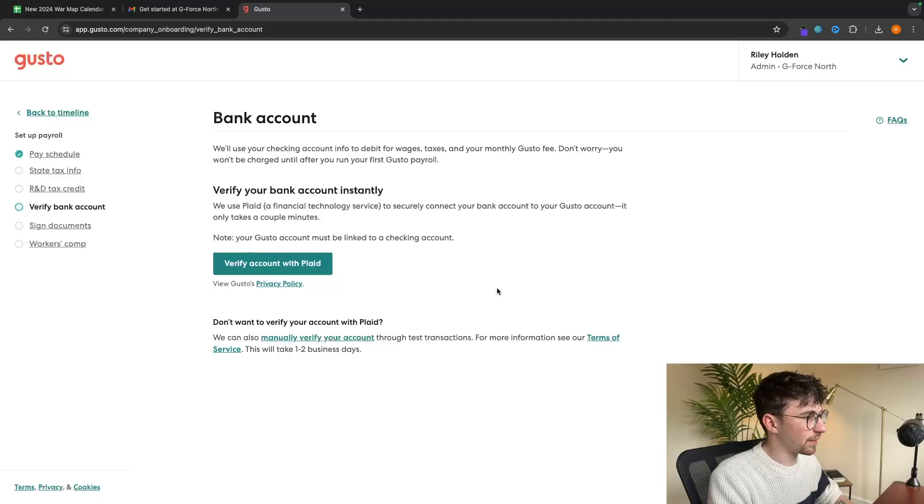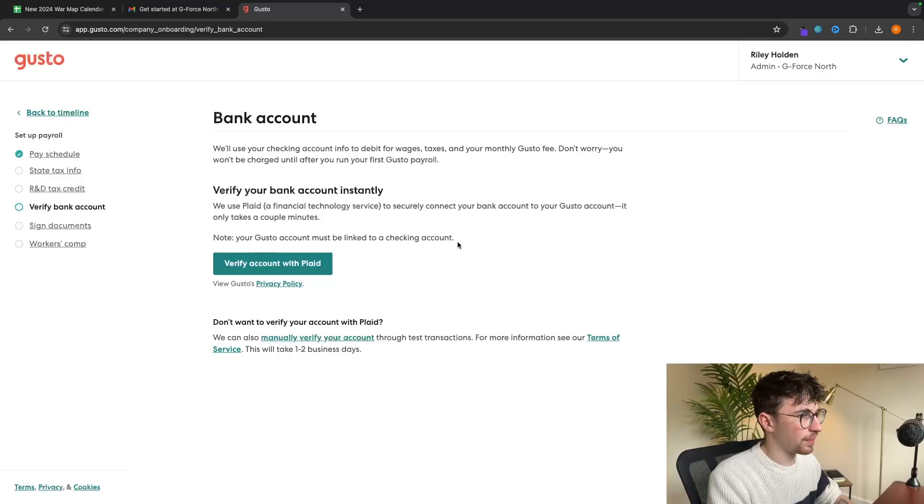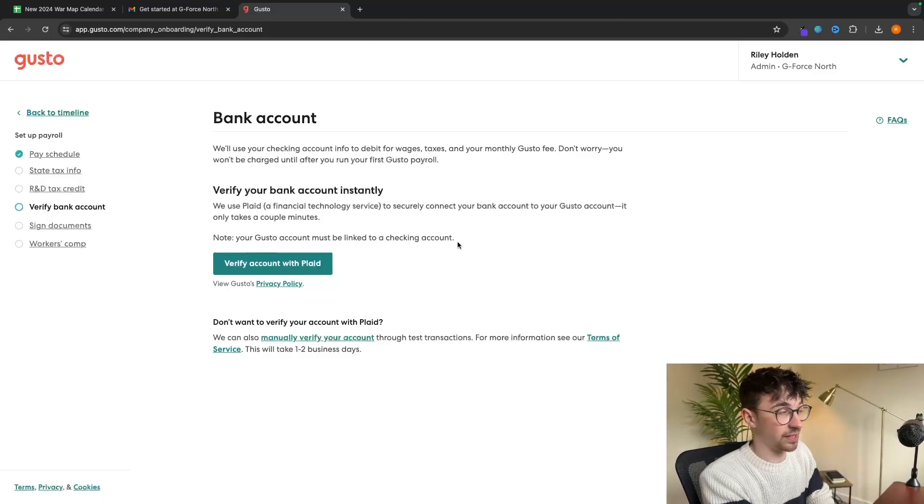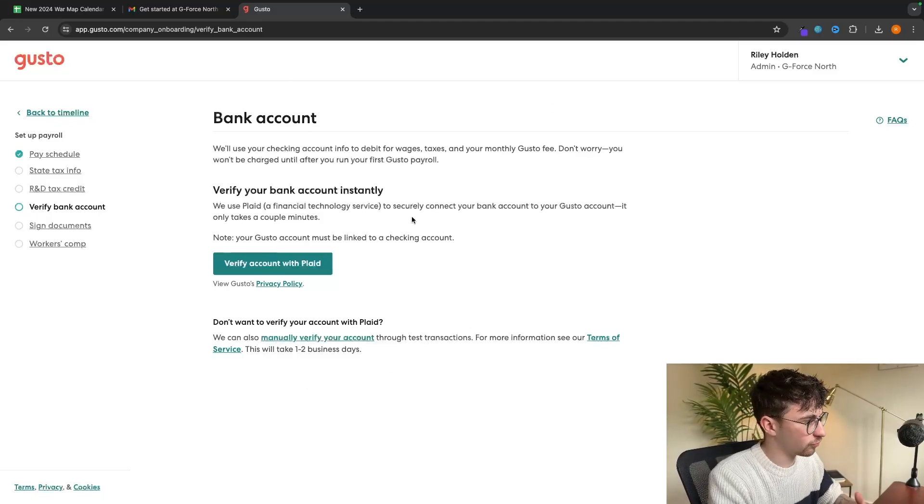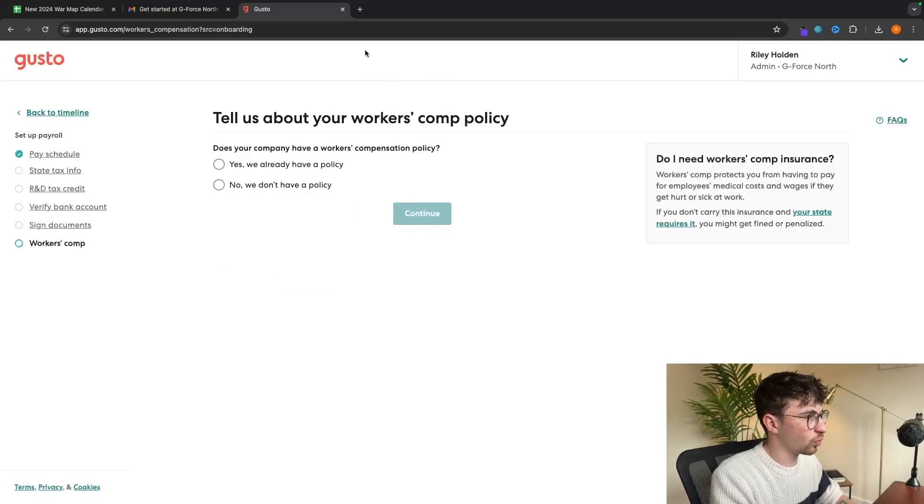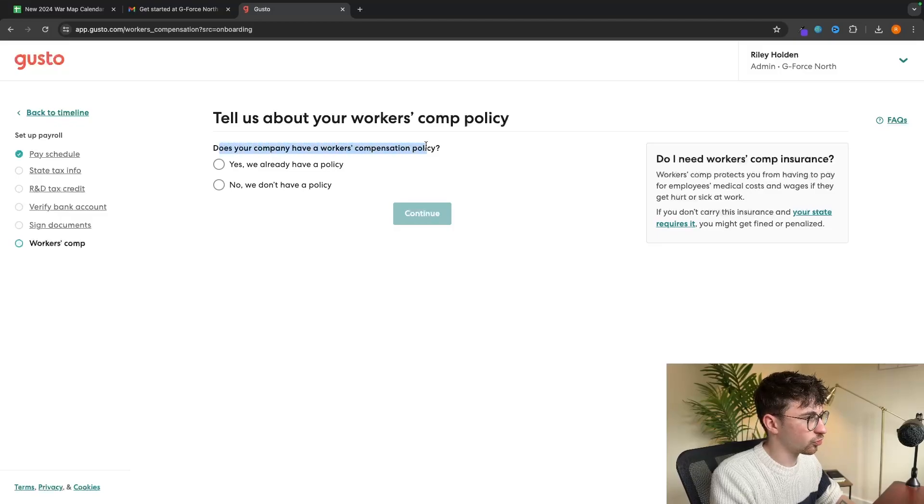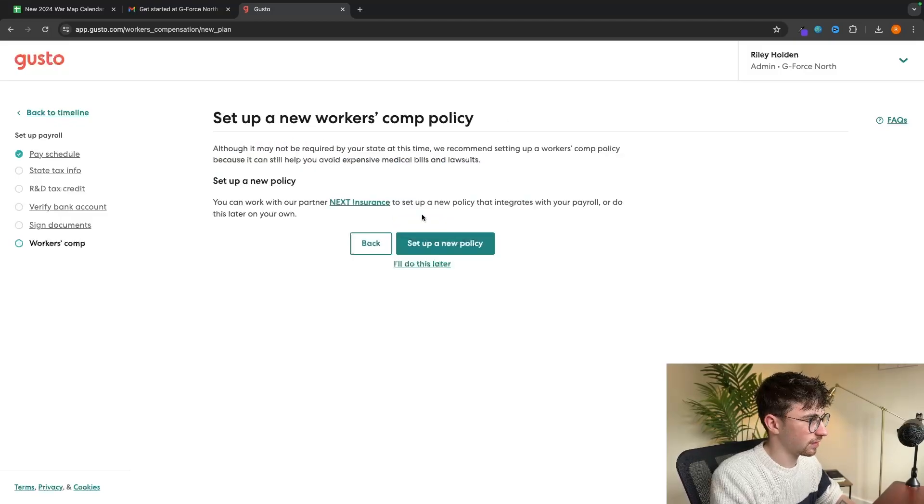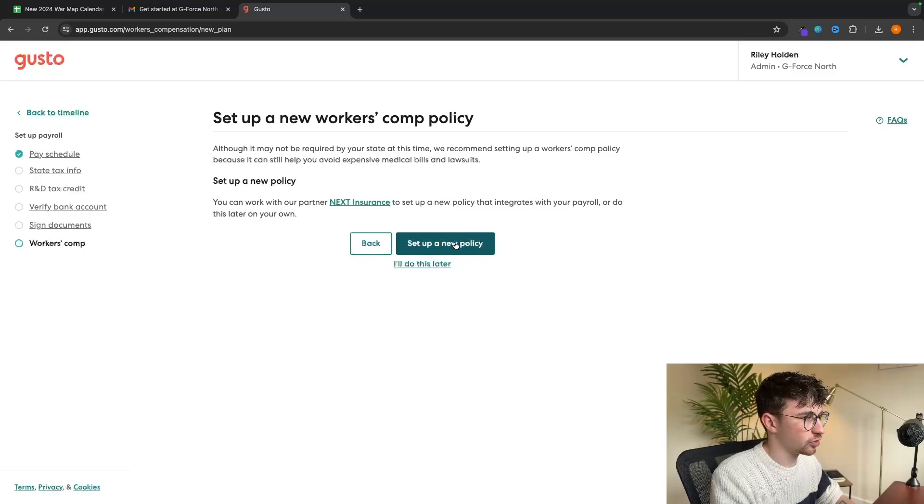Then verify bank account. This is where you can link up the bank account that you are going to be paying your payroll from. Pretty simple, pretty self-explanatory. And then down here, we have workers' comp policy. Does your company already have a workers' compensation policy? Let's say no. And then you can set up a new policy right here.